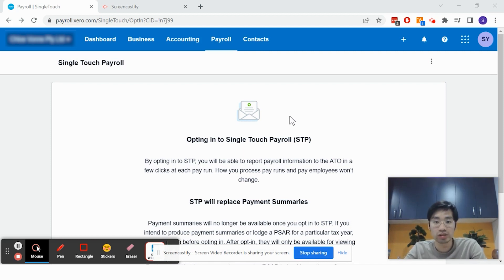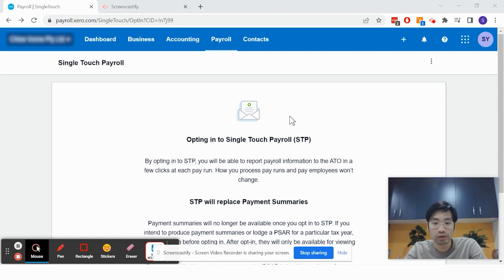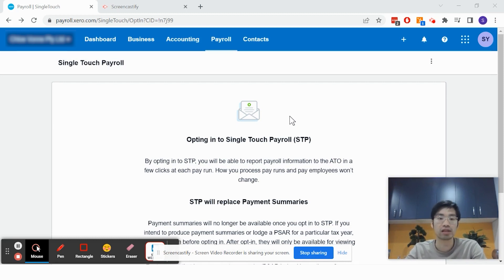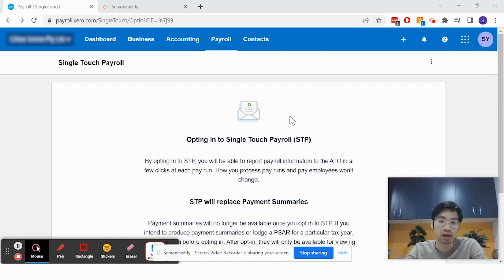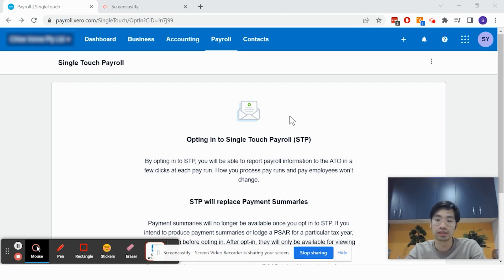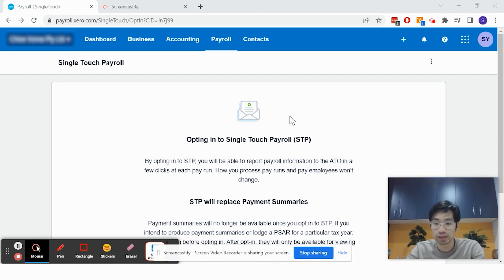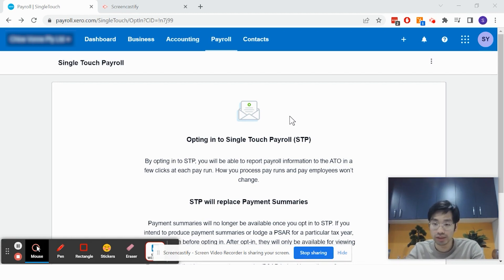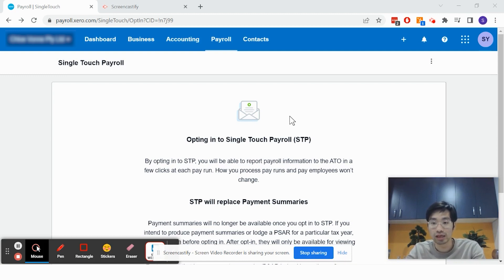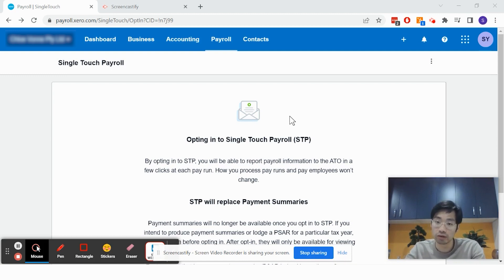It also tracks the frequency of payment to ensure that employees are well taken care of and that payrolls are lodged on a frequent basis. Single-touch payroll also provides superannuation information to the government, which will appear in the employee's ATO portal.